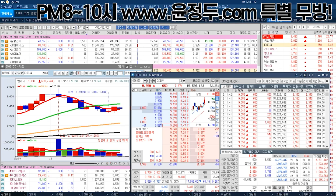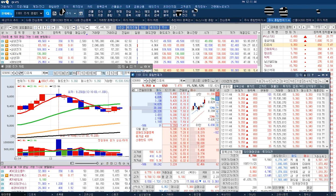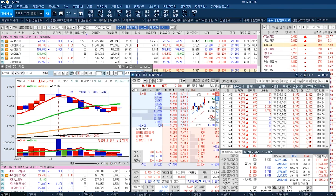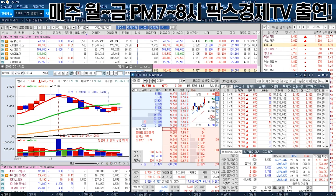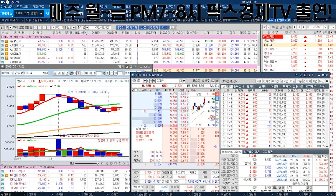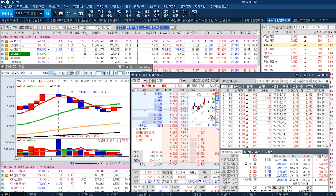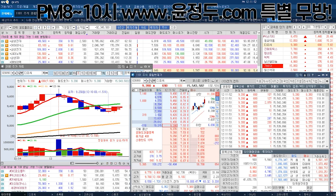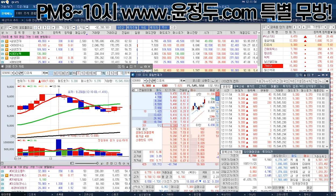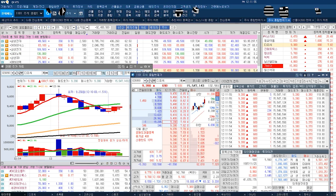위에 매도 잔량이 쌓여 있죠. 저 매도 잔량을 누군가 쌓아놨어. 땡큐 하면서 이걸 다 잡아먹어. 얼마까지? 9,450원까지. 근데 지금 8초뿐이 안 남았어. 못 들어올리죠. 8초뿐이 없으니까.